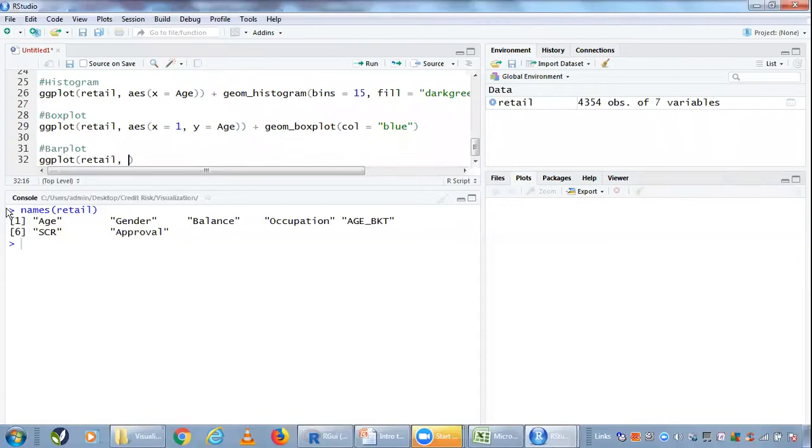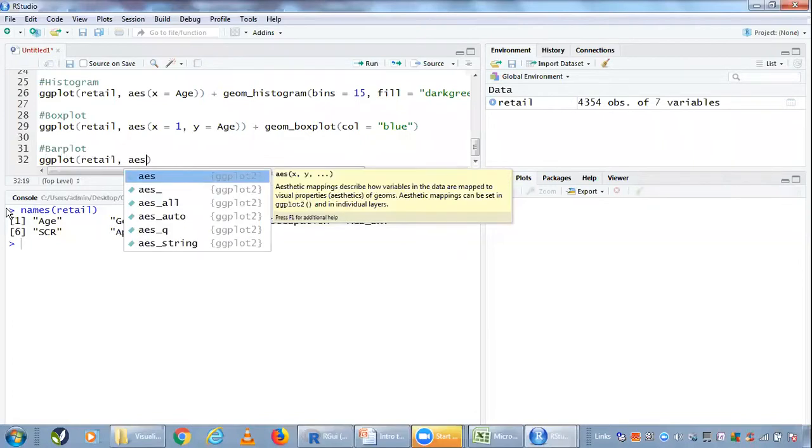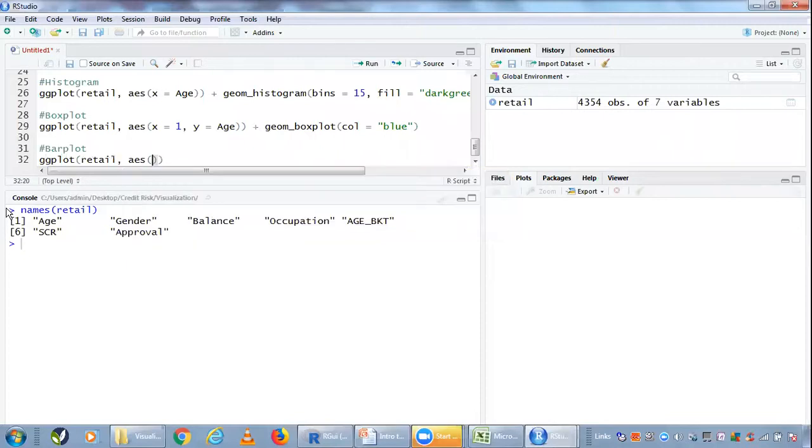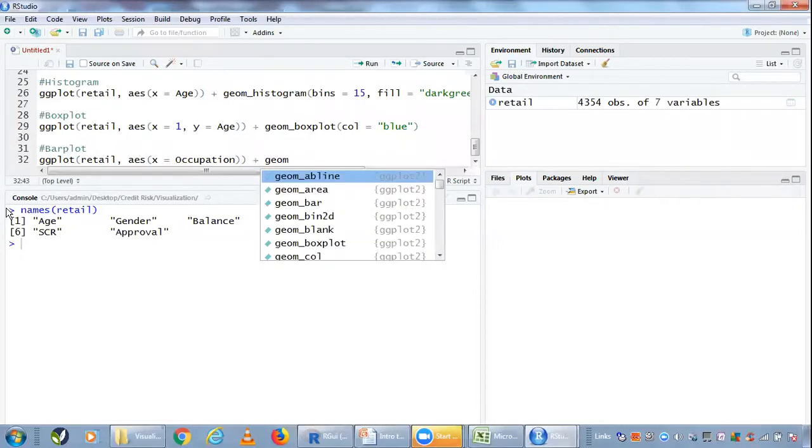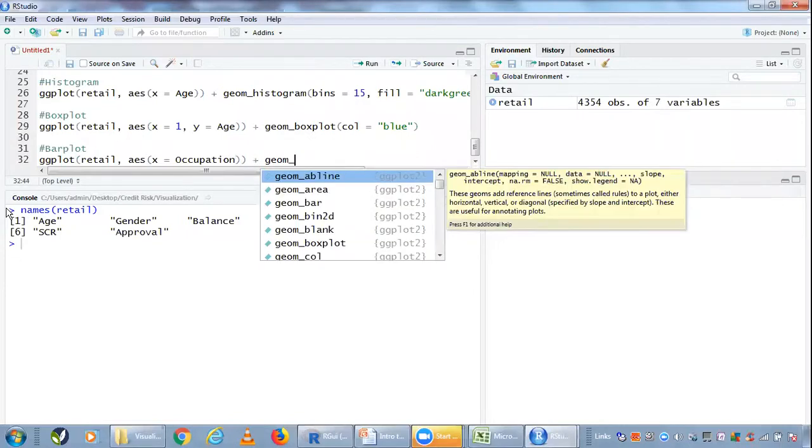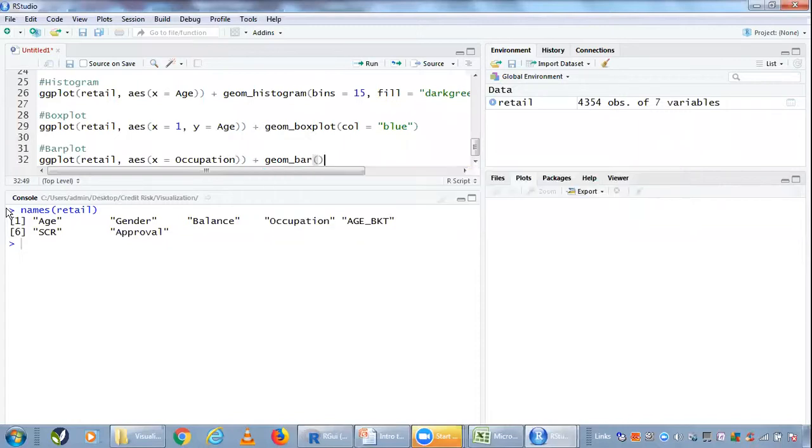I have to mention the aesthetics. In this case, the aesthetic I'm going to plot is occupation, and the geometry I'm choosing to display this aesthetic is a bar.